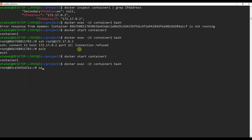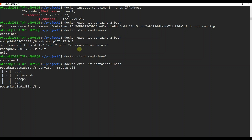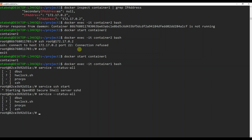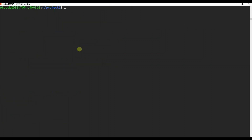You can see SSH is not started. Run service ssh start and you can see it's now starting SSH. Now come back and exit, then go to container two and run the previous command: ssh root@172.17.0.2.